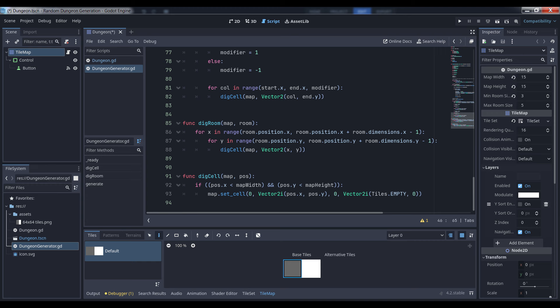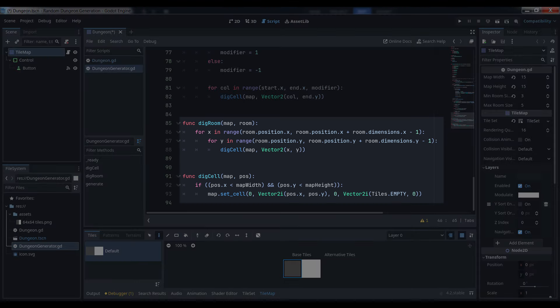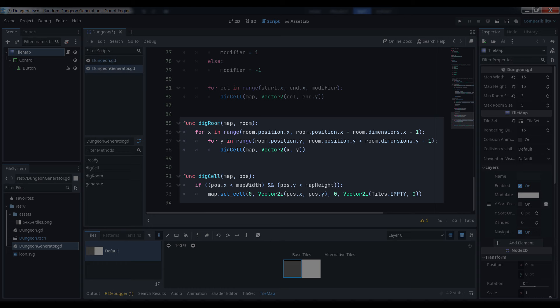Once all of this is done, we can dig the room. The dig room method is super straightforward. Simply loop through a range of coordinates starting from the position of the room and extending to the room's dimensions, minus 1, since otherwise the value would be one too many, and I've encapsulated the actual setting of the tile into its own method because we're going to use the same logic when we dig the tunnels.